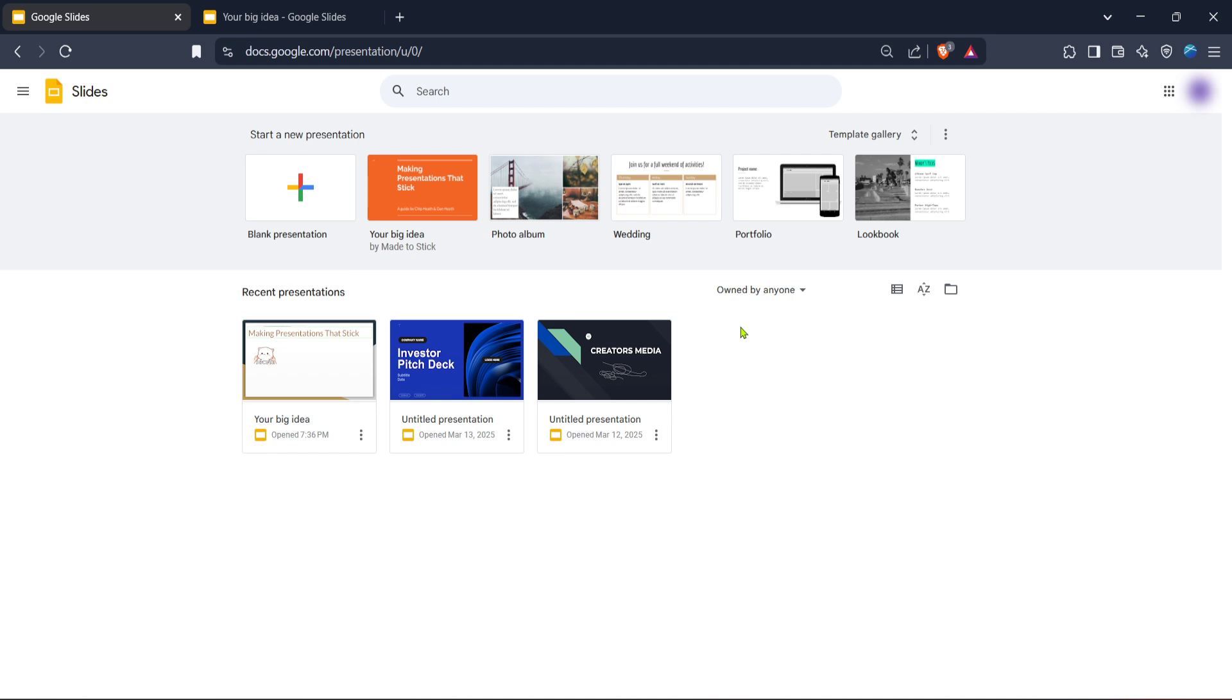Fortunately, Google Slides offers robust features that make it easy to roll back changes and recover lost content, allowing you to manage your presentations with confidence.